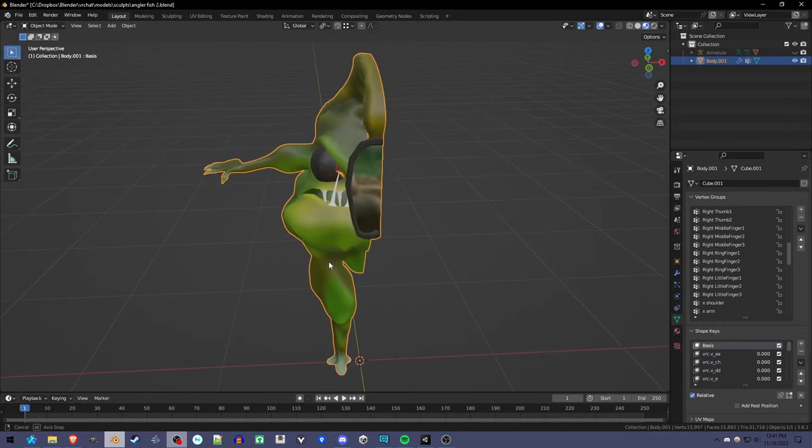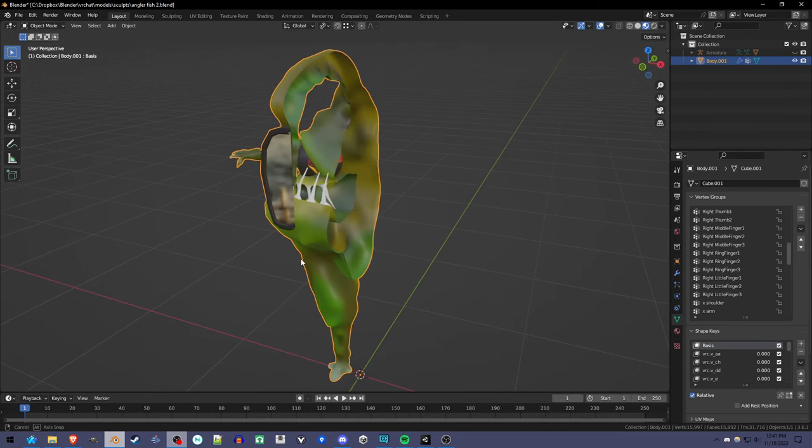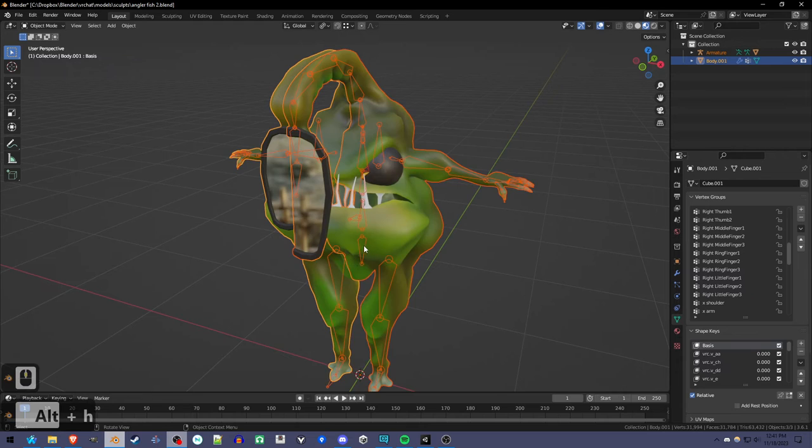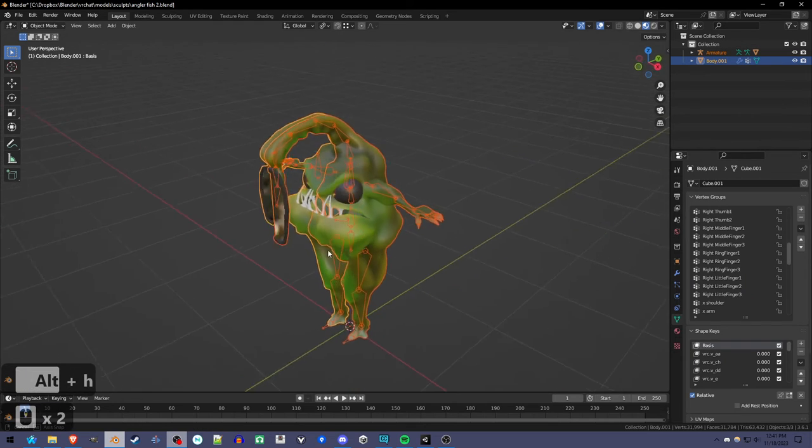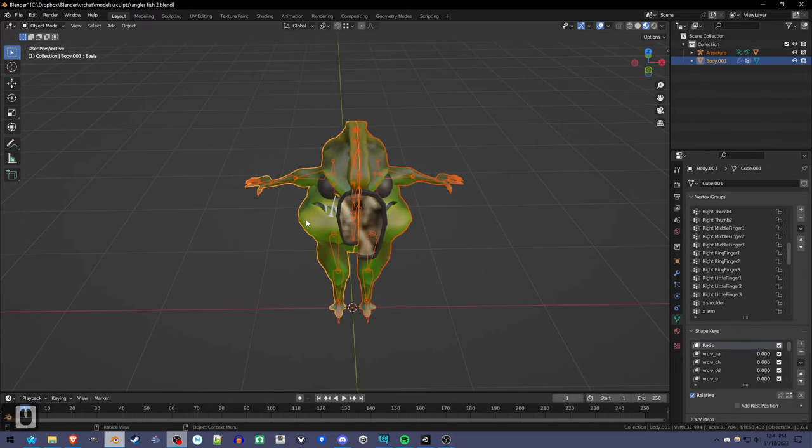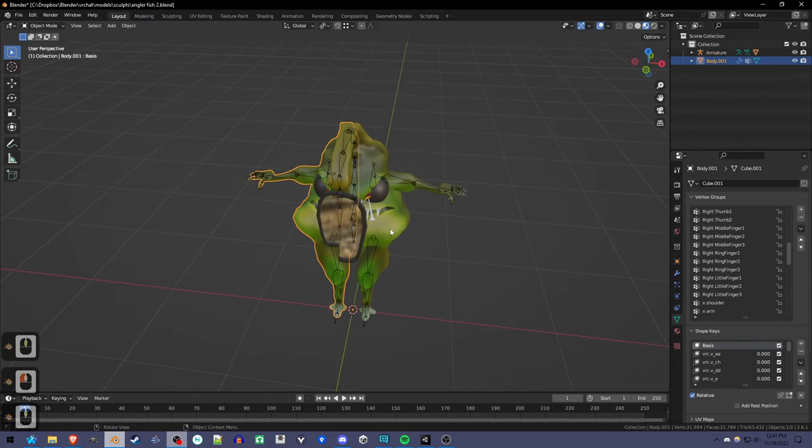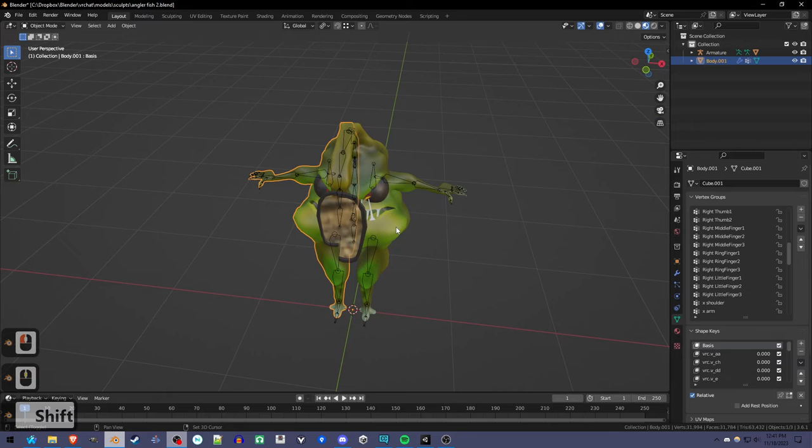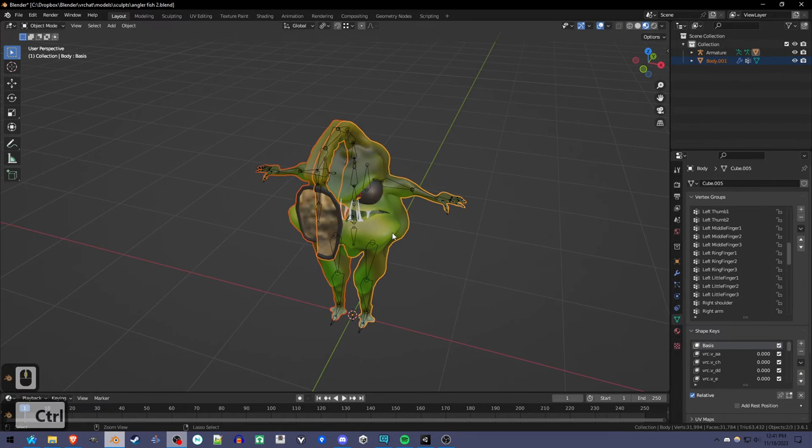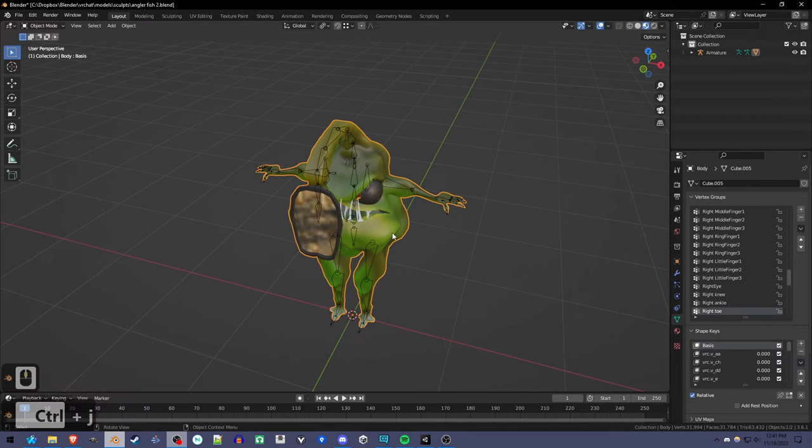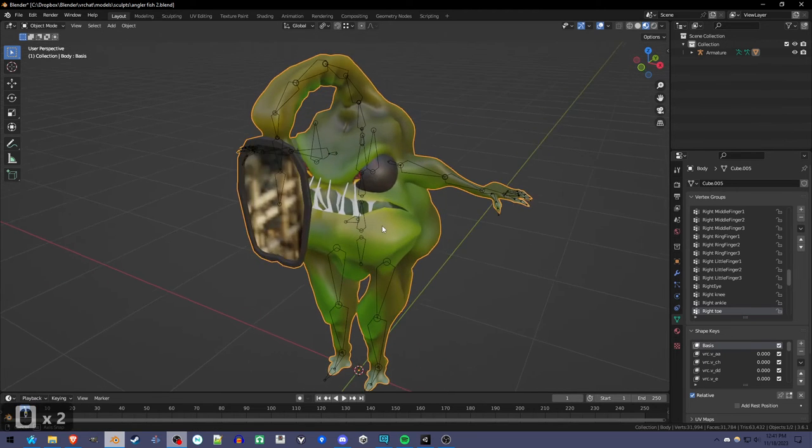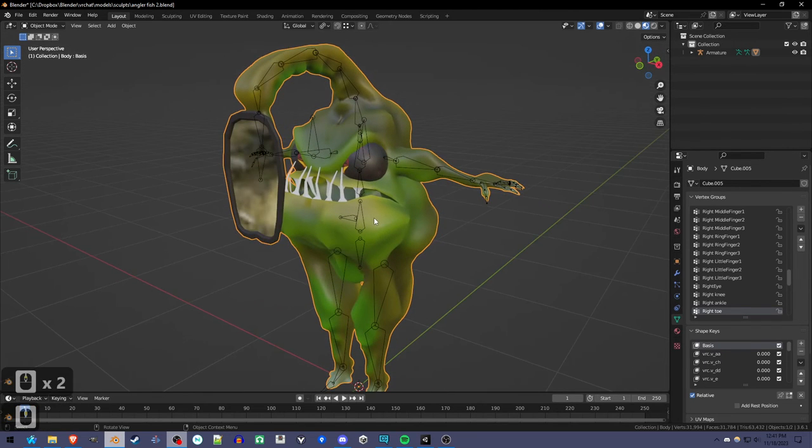So now we can finally press Alt-H to see the original half of our model. And we can join the two halves. So Shift-Select and Ctrl-J. You should Shift-Select this one last, the original side last.